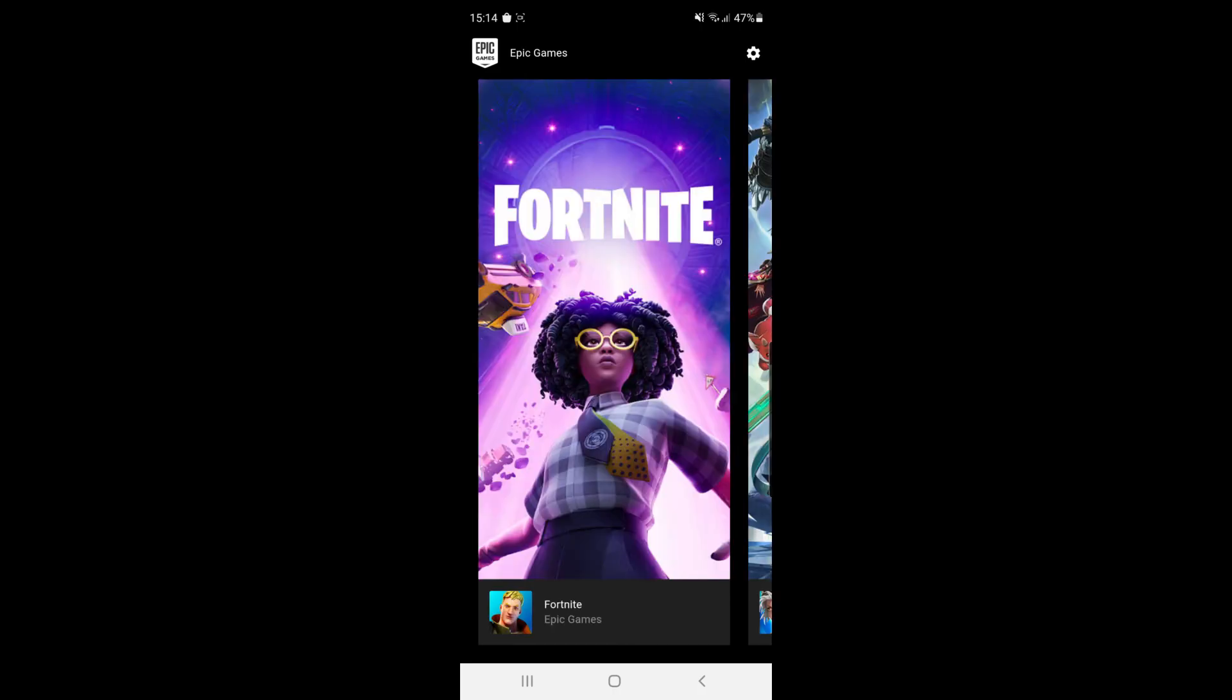Once you have opened the Epic Games Store this is where you can go ahead and download Fortnite. So that's how you can get the Epic Games Store on your Samsung device.